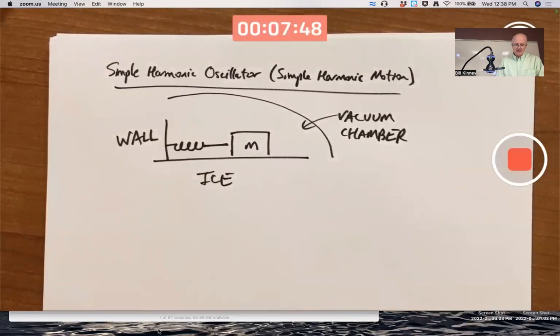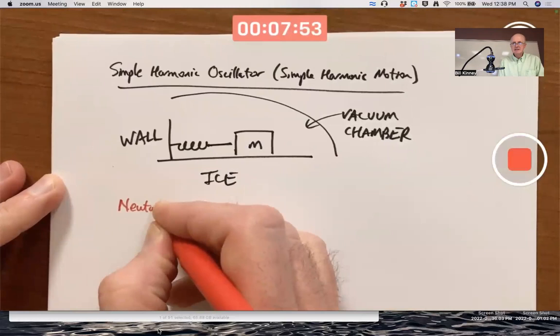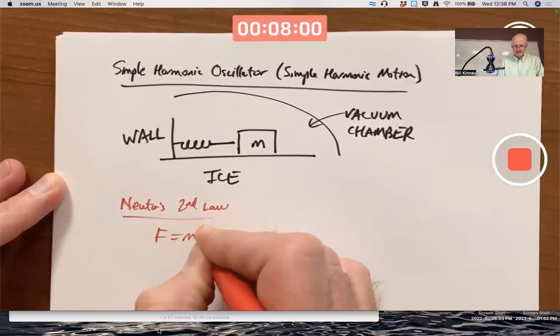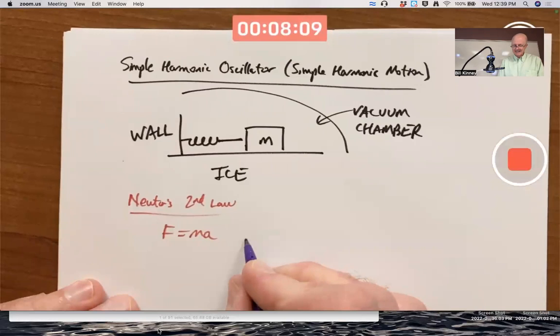How do you create a differential equation model? Just like before, you use Newton's second law: F equals ma. This is always a differential equation in disguise. The acceleration is the rate of change of the mass's position — specifically the second derivative of position with respect to time.